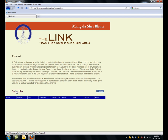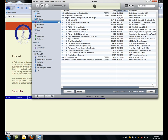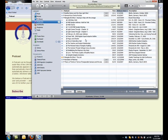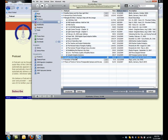And once I do that, iTunes is going to automatically open, and I will see, if I go to Podcasts in iTunes, that the link is downloading into iTunes.